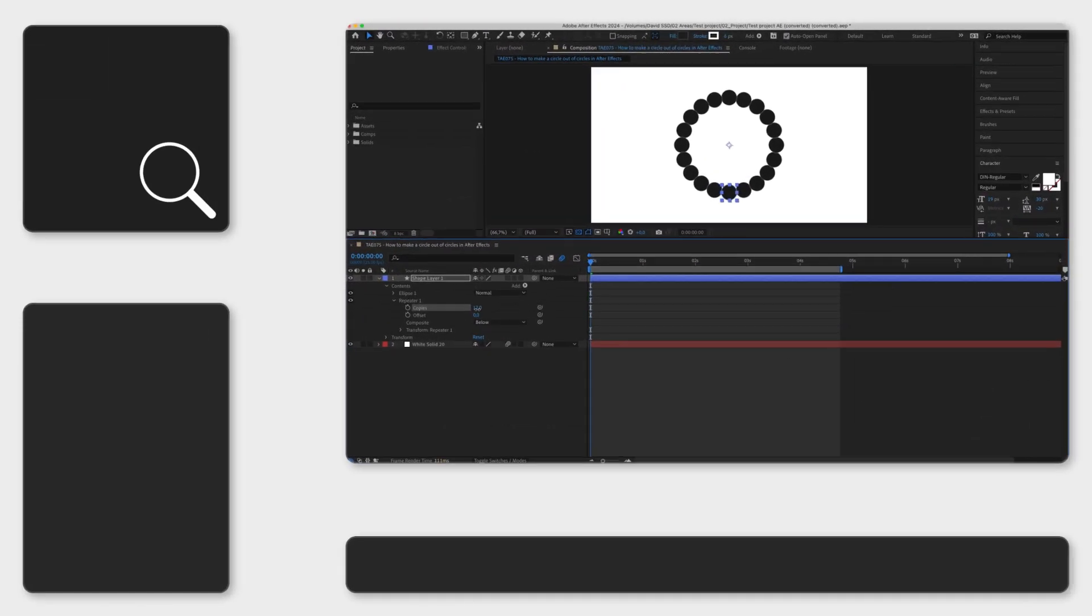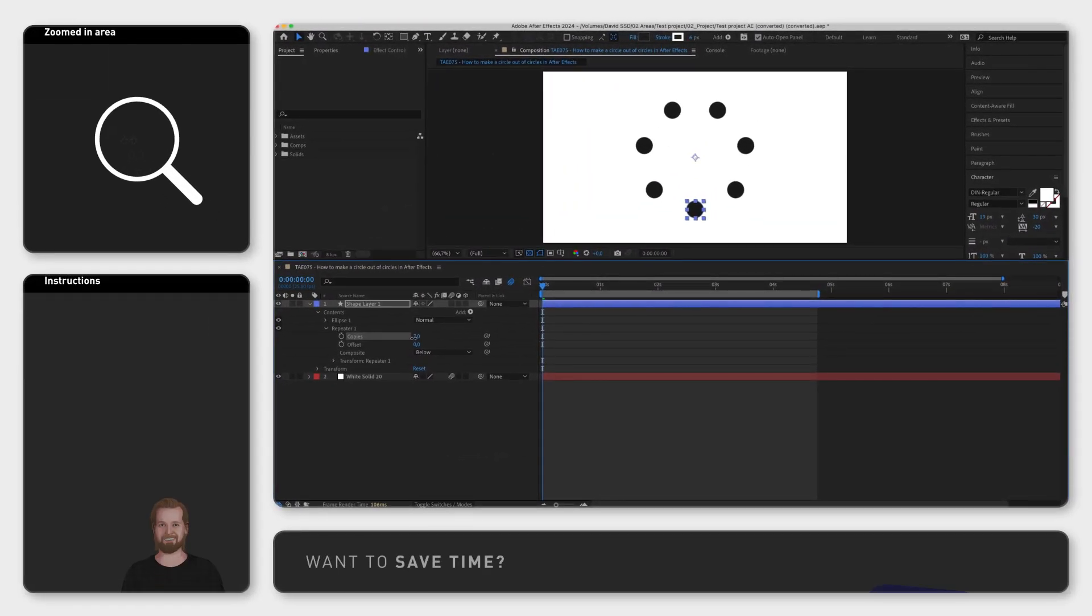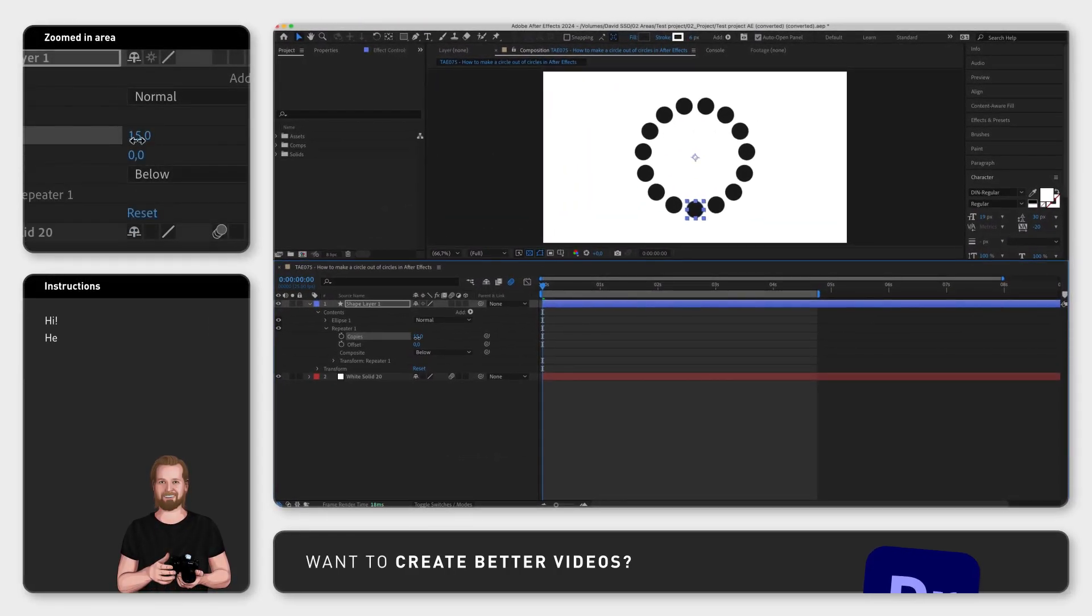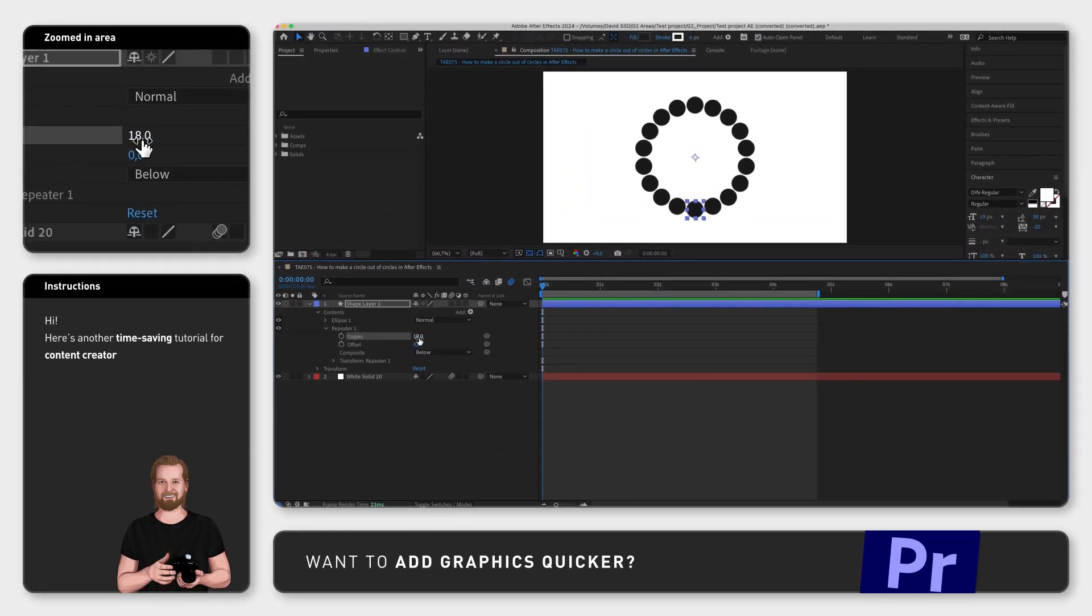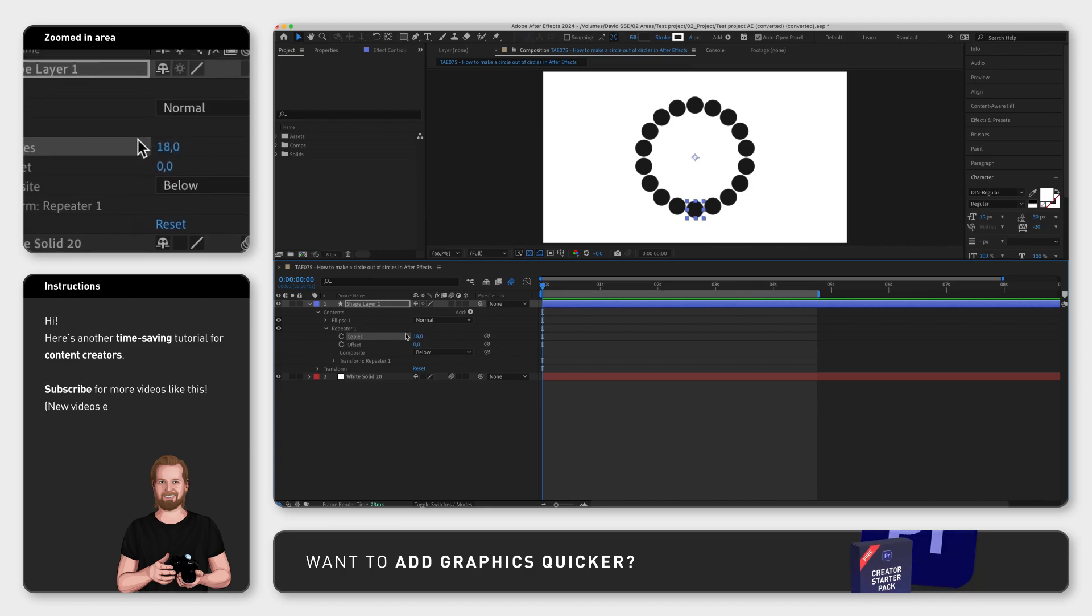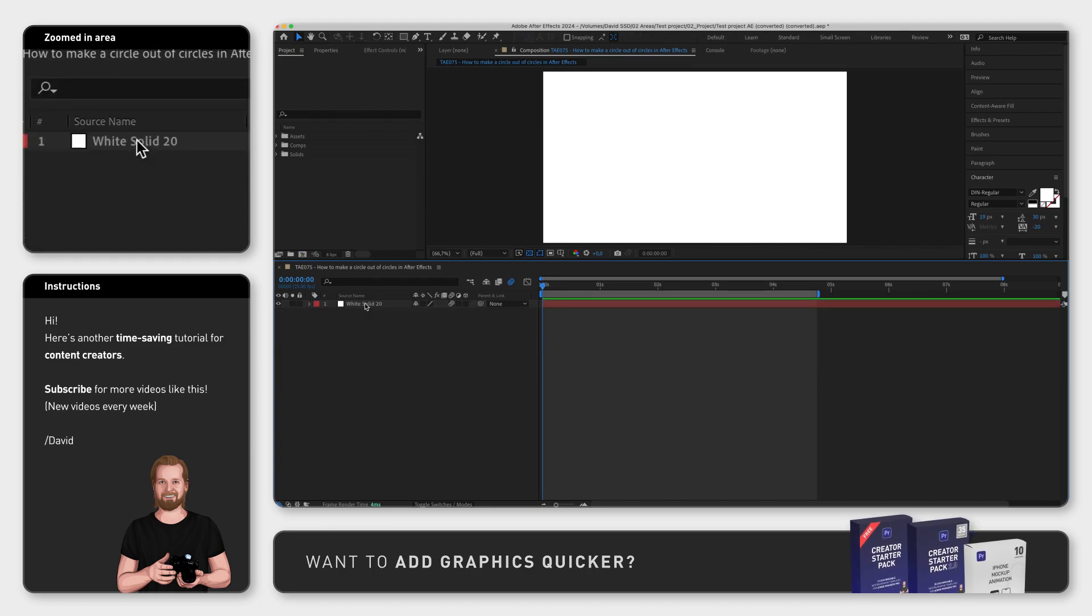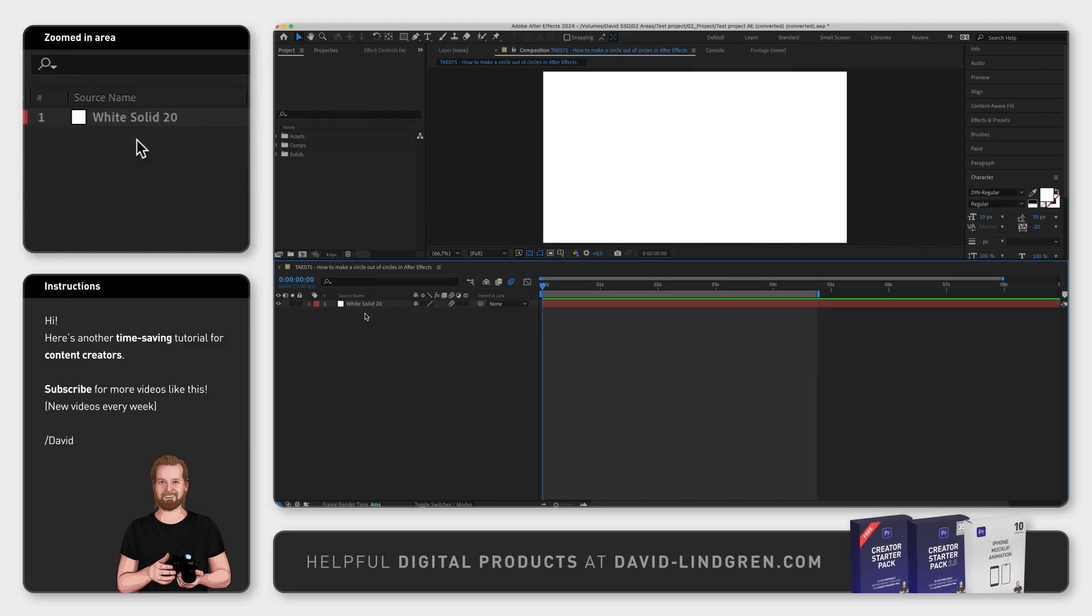If you want to create a circle out of circles in Adobe After Effects, you can do that easily with an effect called repeater.